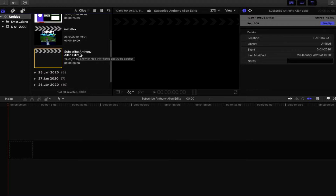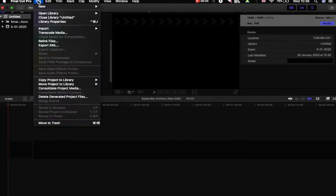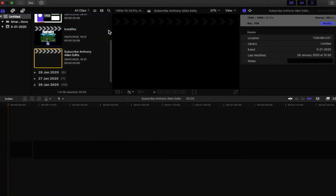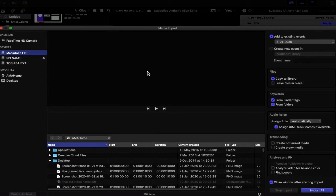To find the import window, move up to the top of the screen. You will see the Final Cut Pro tabs open up. Go into File, then move down to Import, and in our case we're importing media. Click on Media and here we go.